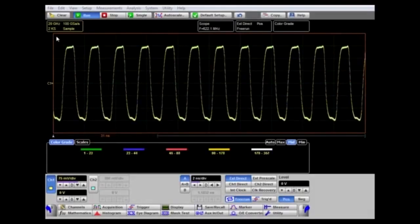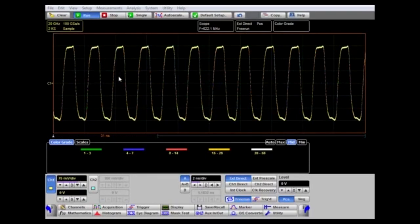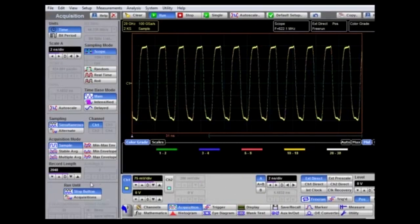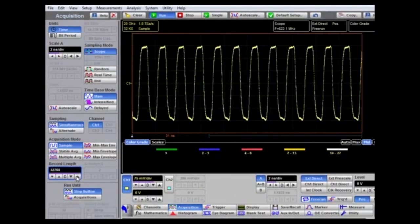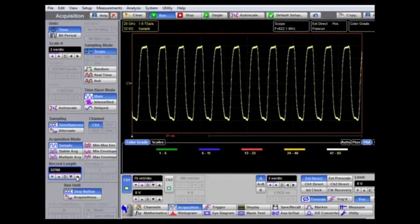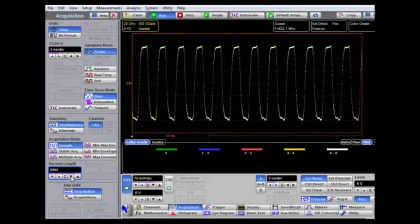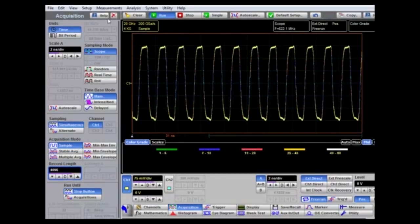It's possible to increase the record length beyond 2000 samples if more time accuracy is required. This is available in the acquisition menu, where the default value is 2048. It can be increased as high as 32,000 points in this instrument, but there is a trade-off: the longer the record length, the longer it takes to acquire the data. In this case, I'll select a 4096 record length.